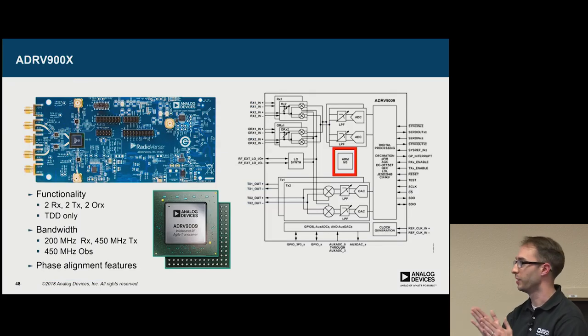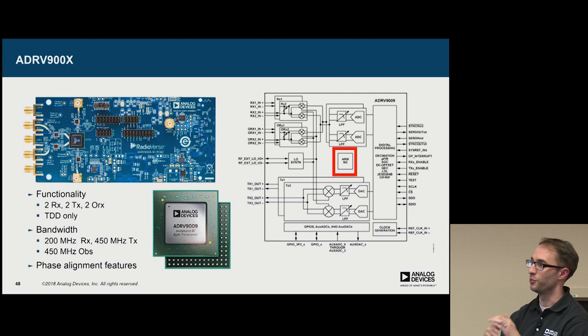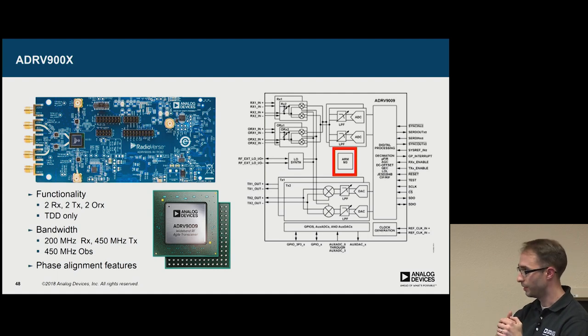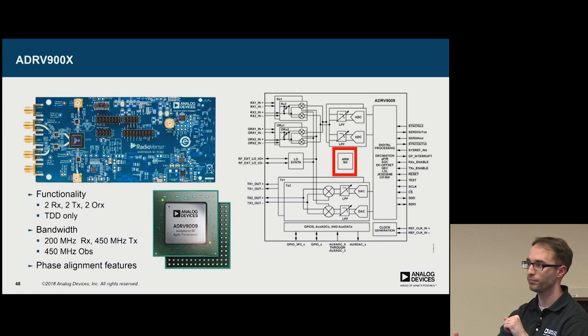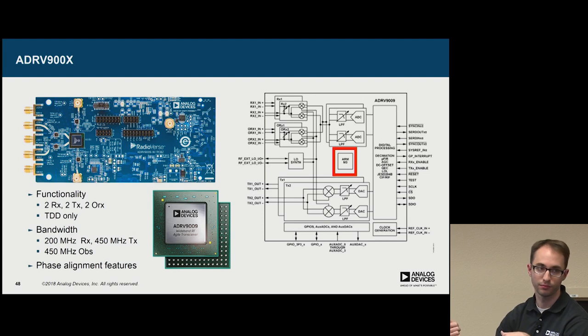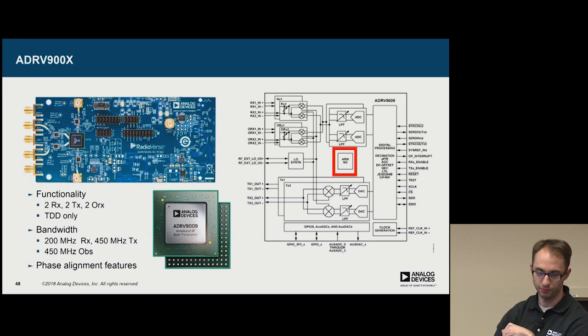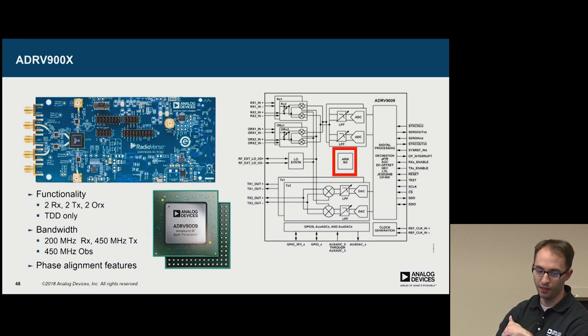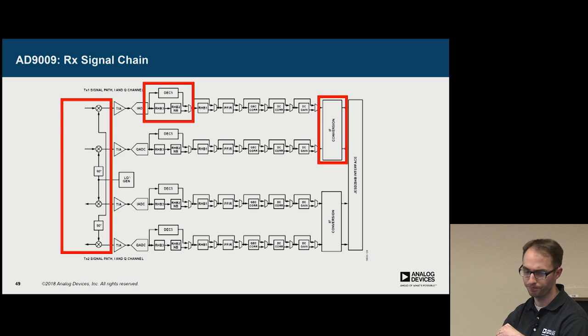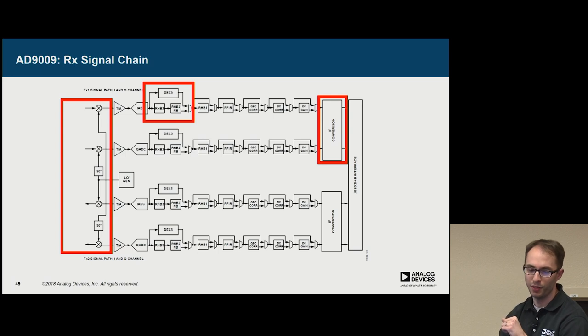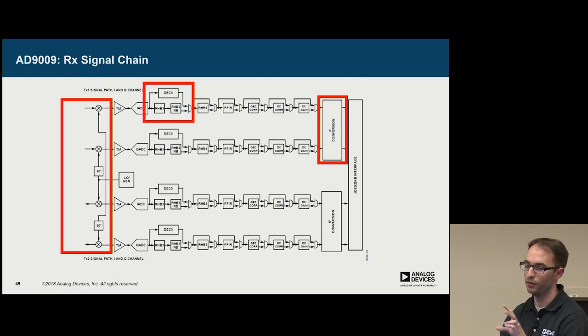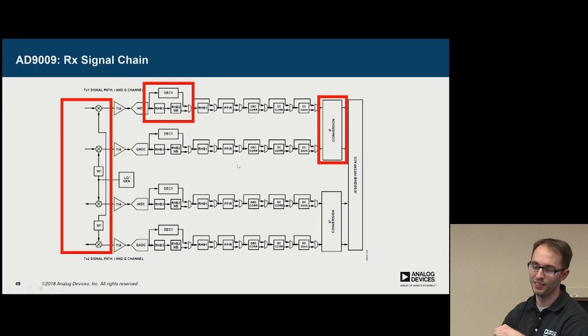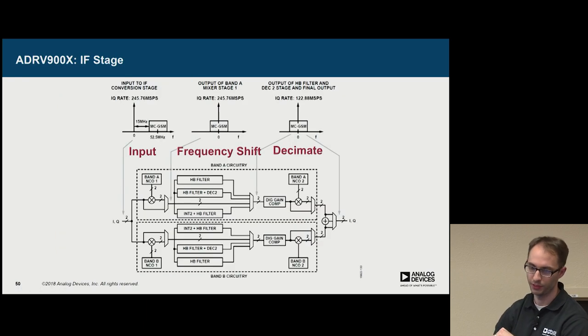So the new guy on the market is the ADRV9008 and 9009. So RV stands for Radioverse. And the big jump here is that you're going from 100 MHz to 200 MHz. However, it's only a TDD part. So there's a single PLL in the part. So transmit and receive are both driven by that PLL. And if we look at the block diagram, they remove that high rejection filter. So there's only a single decimate by five. But there's also an extra LO on the front end, which is used in a special way. And the third main difference is that there's this IF conversion stage, which is new.